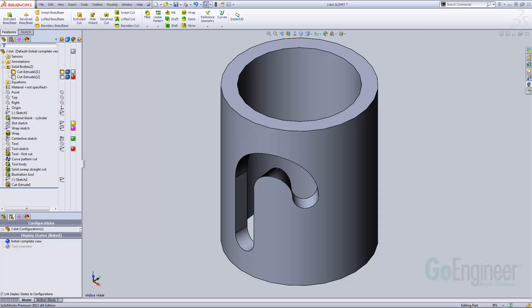This is Matt Ayton with GoEngineer. This quick tip video covers how to model J-slots. These are geometries created with 4th axis machining operations.